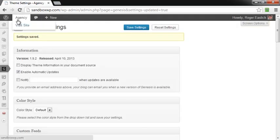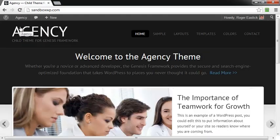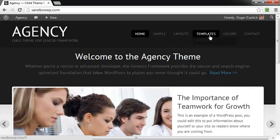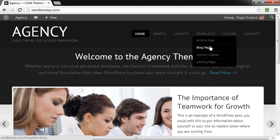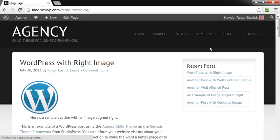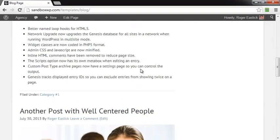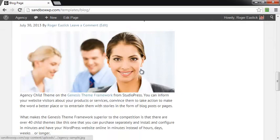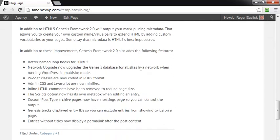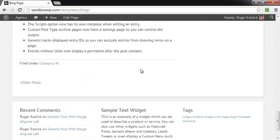And then when you go back and visit your site, and go over to your blog page, then you'll notice instead of 10, I've got one, two, and I've got two, all right?